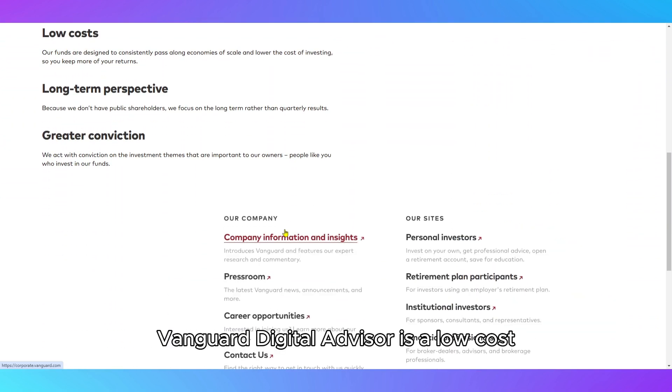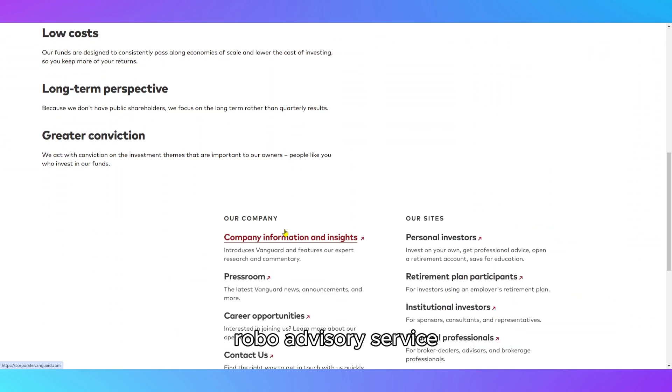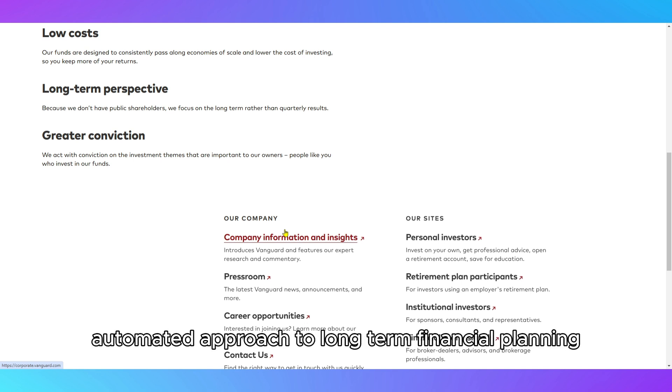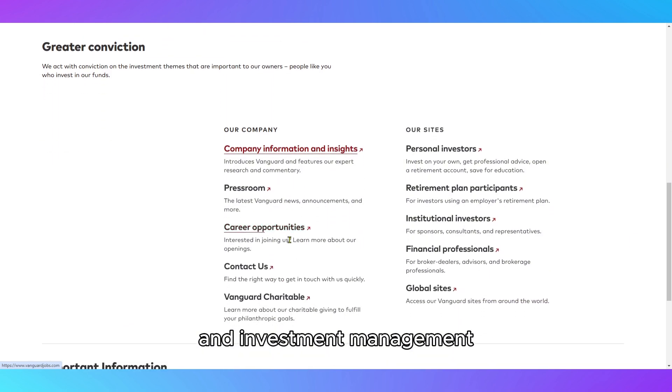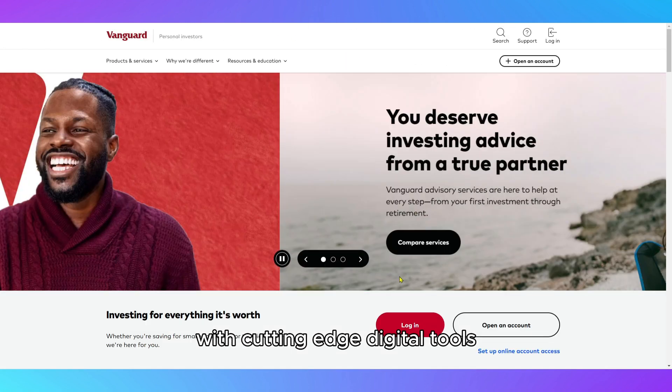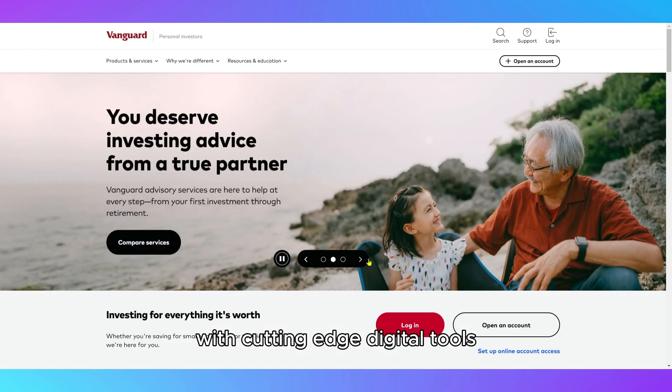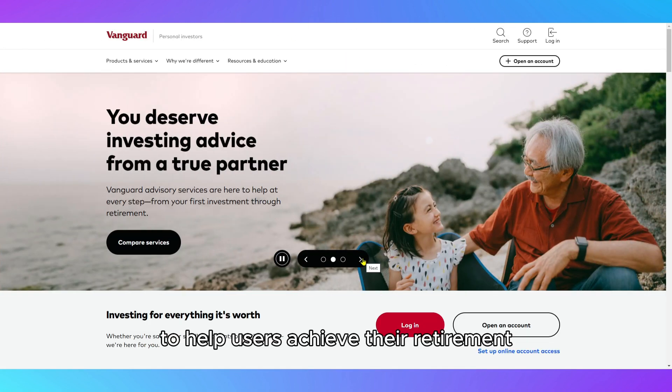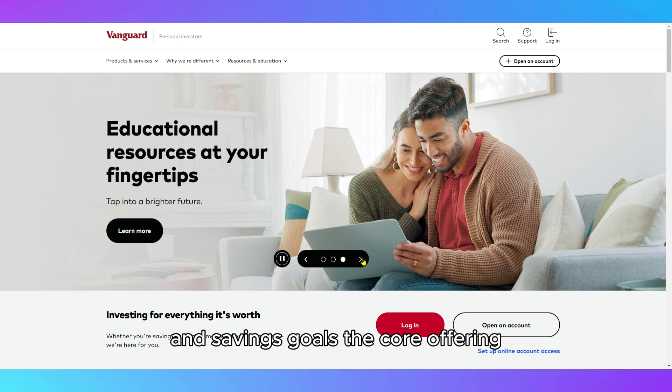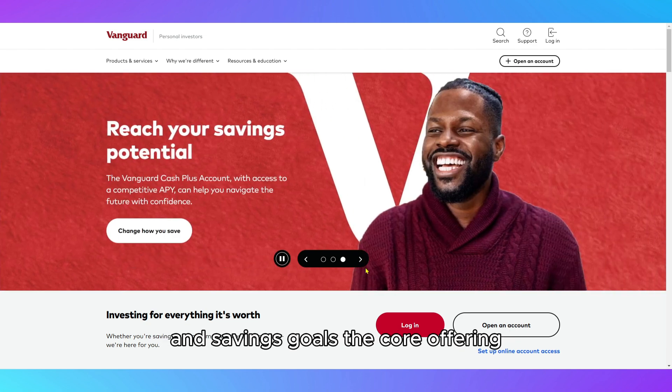Vanguard Digital Advisor is a low-cost robo-advisory service designed for individuals who prefer a straightforward, automated approach to long-term financial planning and investment management. It blends Vanguard's renowned investment expertise with cutting-edge digital tools to help users achieve their retirement and savings goals.